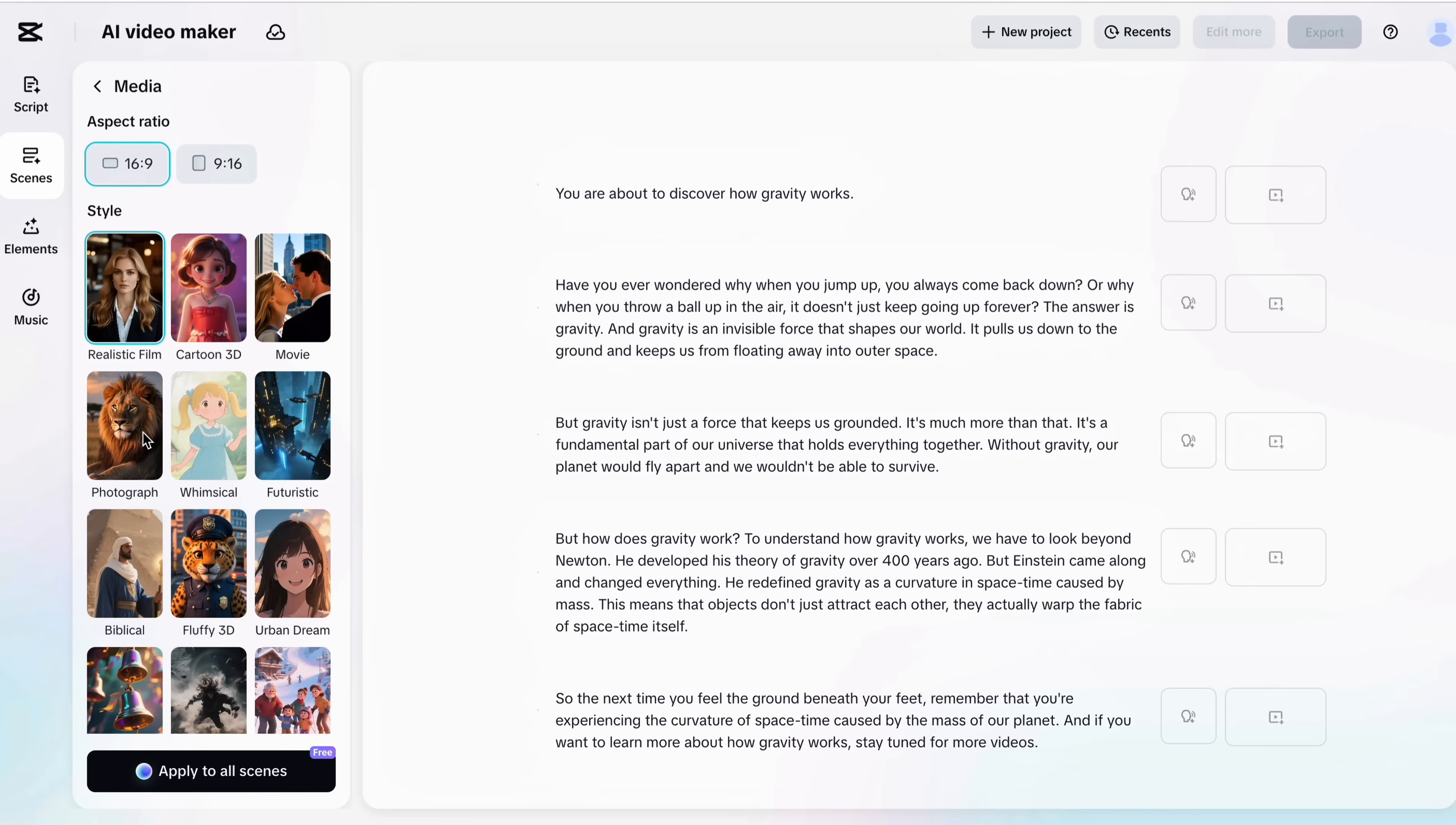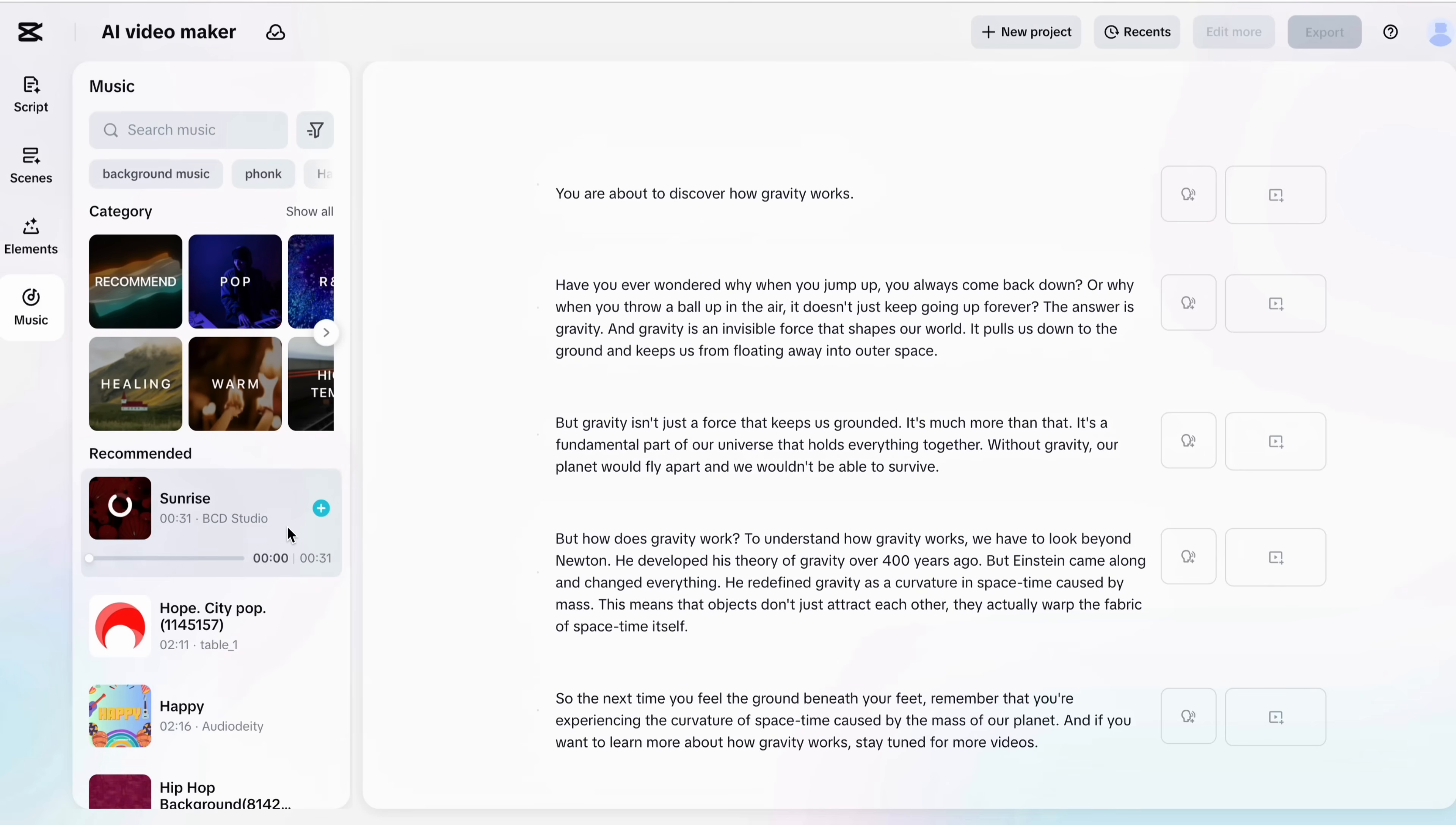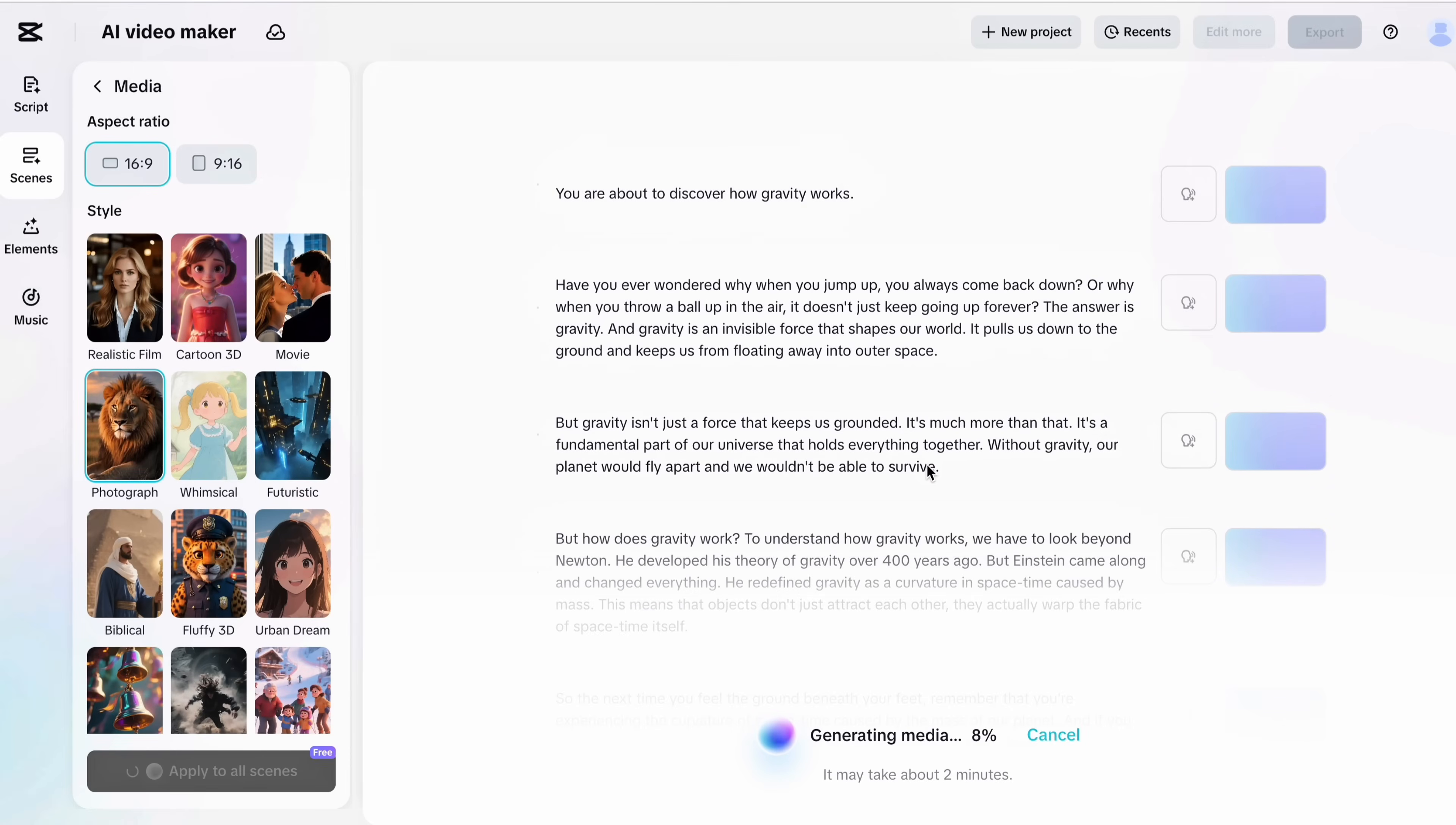Now choose a style that fits your theme. For example I will choose photograph for this video. And as before select captions to make your videos more understandable and attach a background audio track for a professional touch. Once everything looks good hit apply to all scenes and wait for about 1-2 minutes.